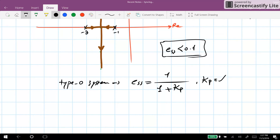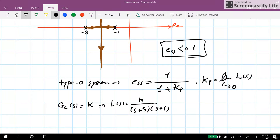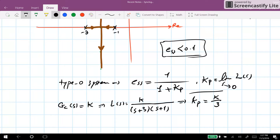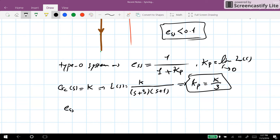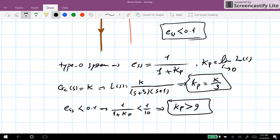For a type 0 system, the steady state error for a step reference equals 1 over (1 plus kp), where kp equals the limit of L(s) as s goes to zero. If we use a proportional controller k, then L(s) equals k over (s plus 3)(s plus 1), so kp equals k over 3. To satisfy the steady state error requirement smaller than 0.1, we need kp bigger than 9.